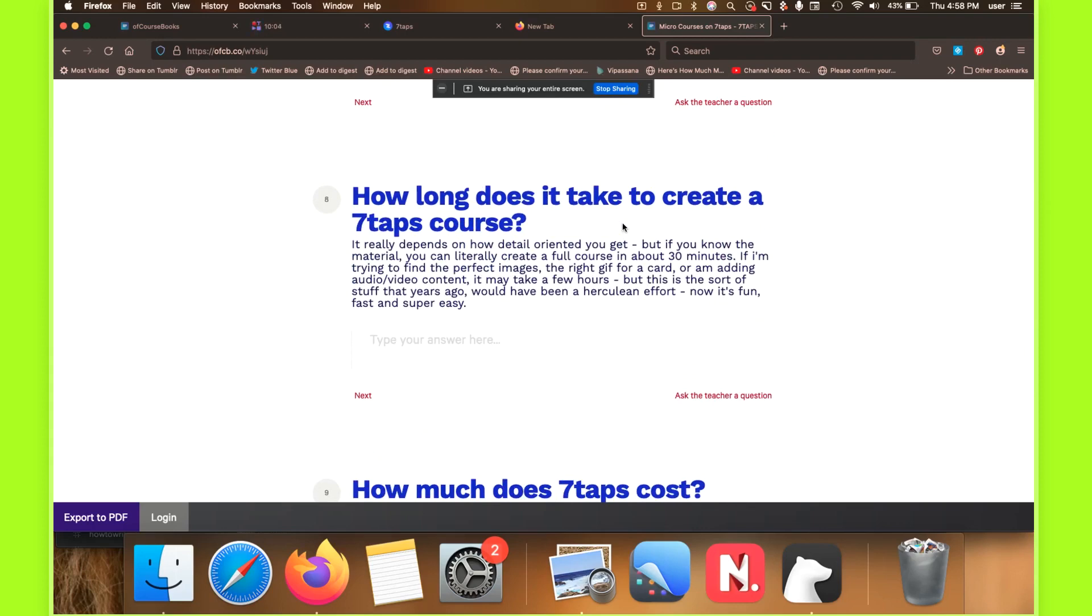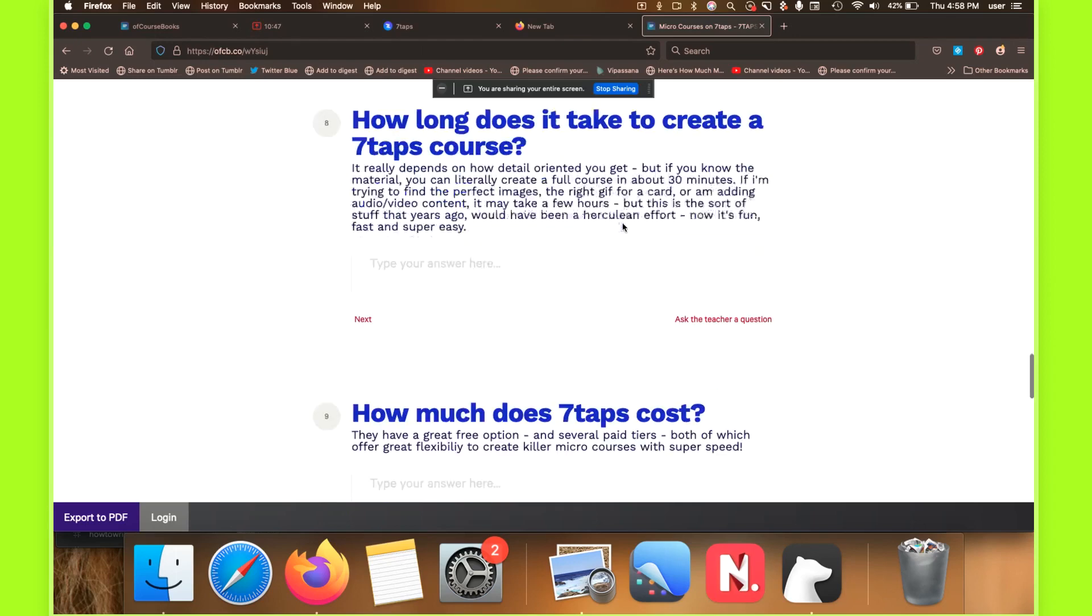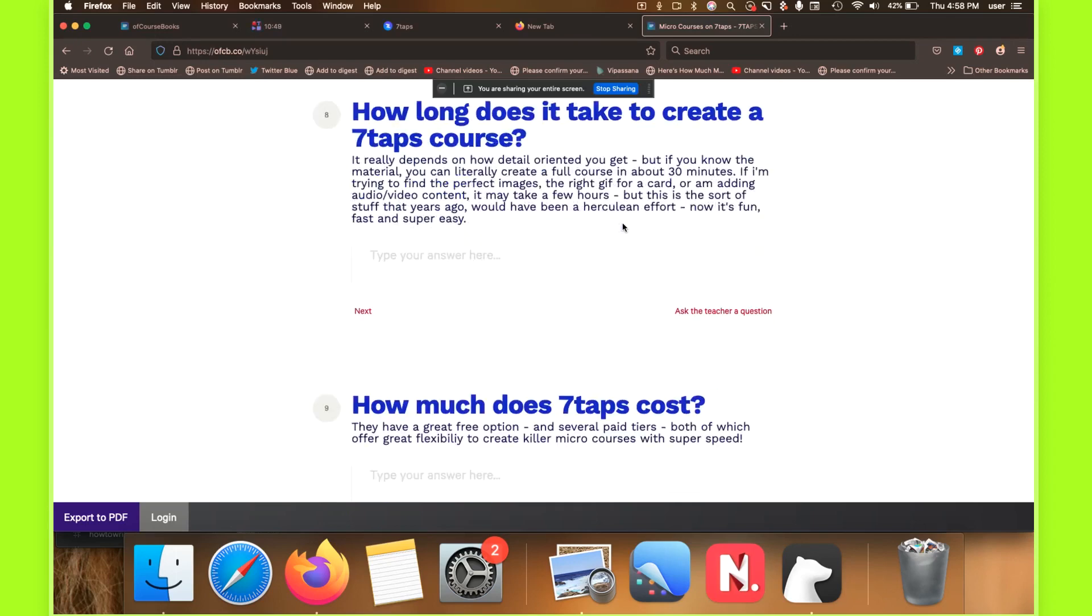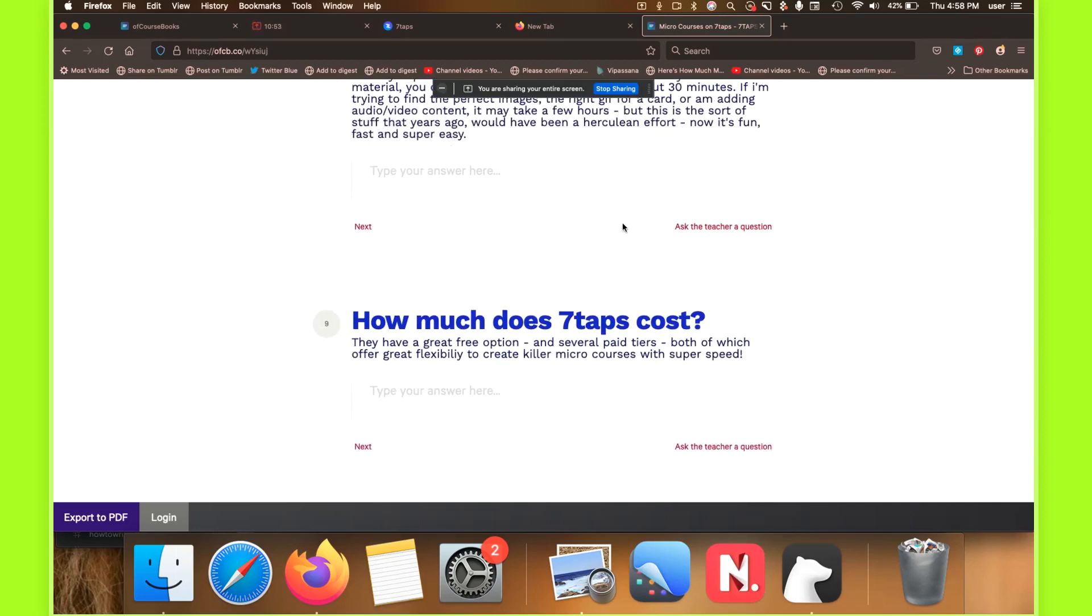This is the real important piece. How long does it take to create a course on seven taps? The truth is it takes me somewhere around 20 minutes. It depends on how detail oriented you want to get. But if you know the material, you can literally create a full course in about 30 minutes. If I'm trying to find the perfect images or the right GIF or a card, or I'm adding audio or video content, or I'm experimenting with that, it can take a few hours, but it's really super quick. And a couple of years ago, this sort of stuff would have taken a Herculean effort, even understanding that you have access to this sort of software, which was not available when I was starting to teach online a few years ago. So it's really fast. It's fun. It's super easy. And it makes for a really enjoyable experience for those of us who are used to these Kajabi, teachable, even Gumroad Podia sorts of experiences.